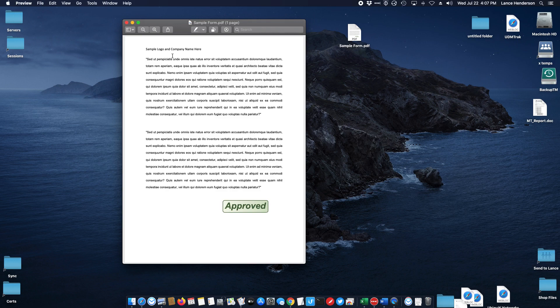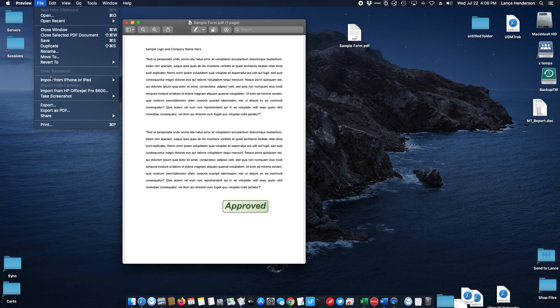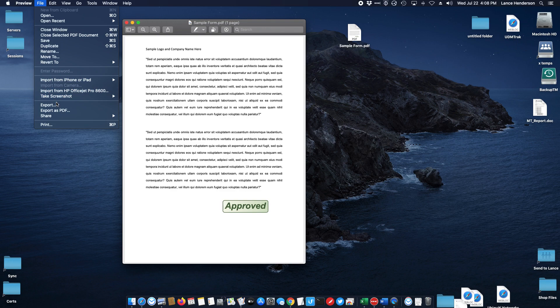On a Mac this is super easy because Preview can change between PDF, PNG, JPEGs at will, very casually. It doesn't require any third party software. It's partly because of the operating system, the quartz graphics of the Mac. All these formats are native to the operating system.